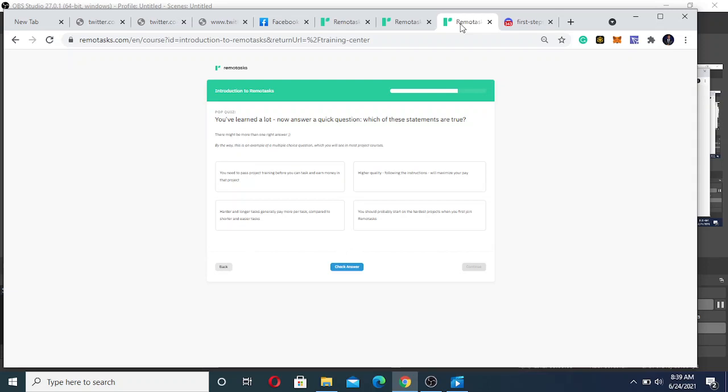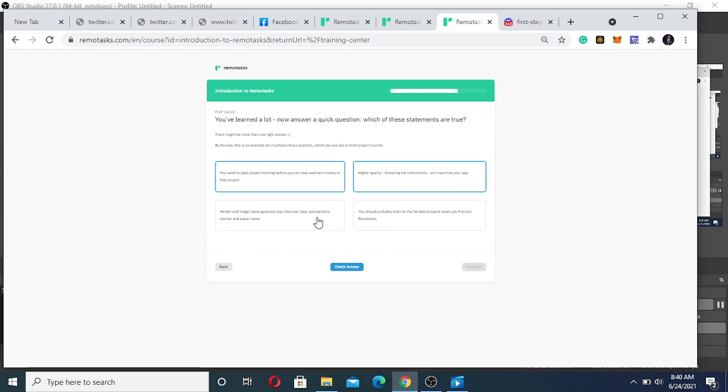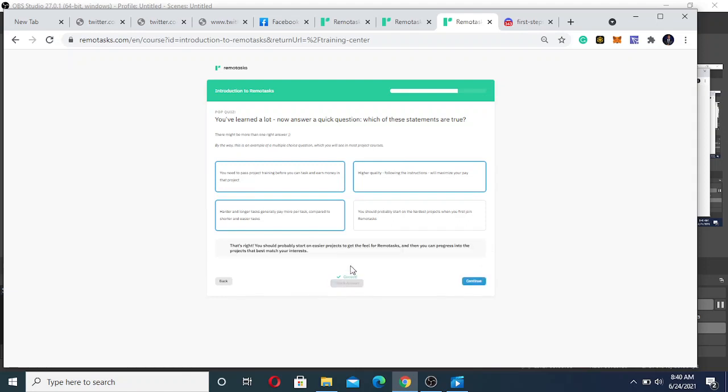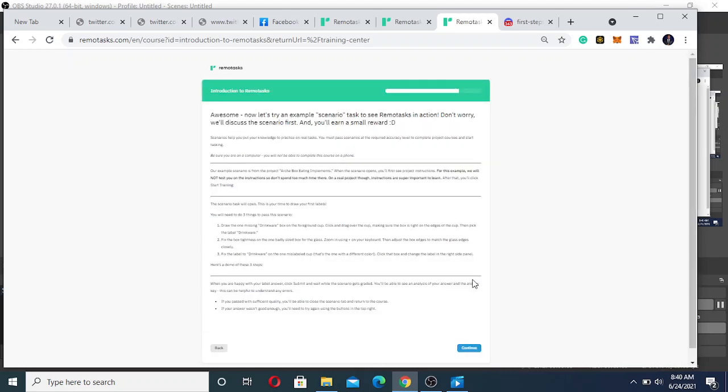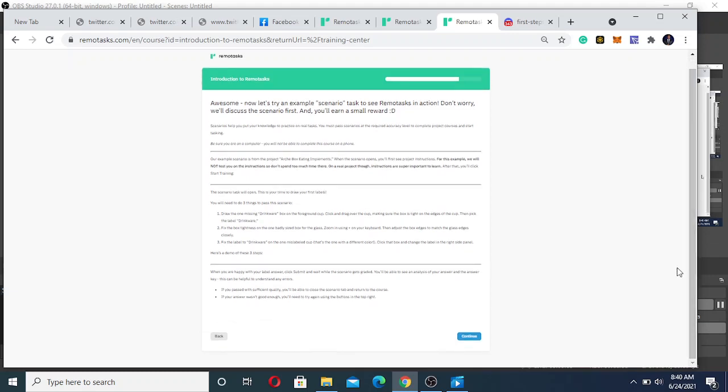Now answer a quick question: Which of the statements are true? You need to pass a project before you can task and make money - yes. Higher quality - yes. Harder and longer tasks generally pay more - yes. You should probably start on the hardest project - no. Let's check answer - I'm correct.